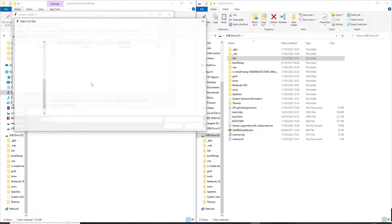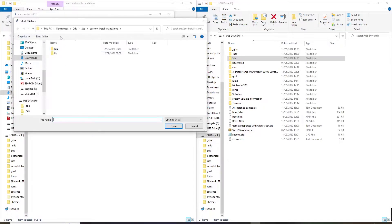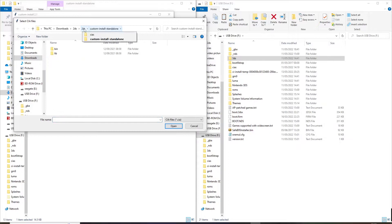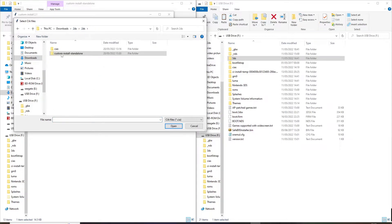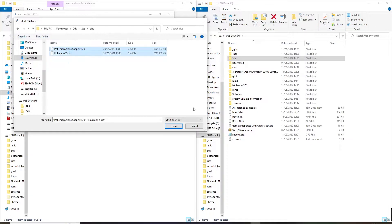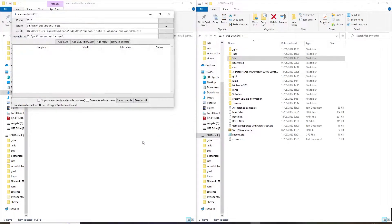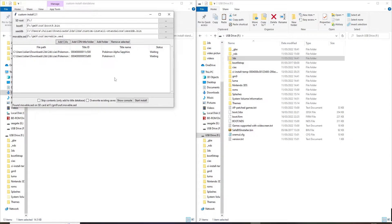Then you add your CIAs, which are in my case, just go up one folder. It's in CIAs. Here I have two Pokemon games. Open that and start the install.